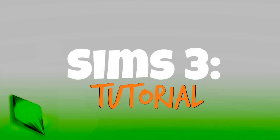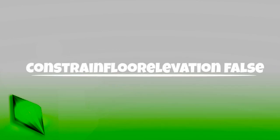Hey guys Brutus here and welcome to a Sims 3 tutorial. Today I'm going to be covering constrained floor elevation false, which is a cheat that I use a lot when building in the Sims 3.